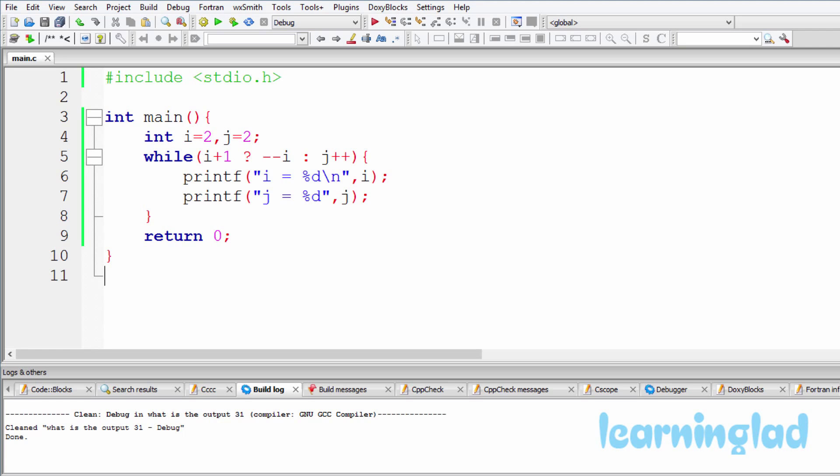Once you have an answer, just click on the play button. I'm gonna run the program and explain the output. So now I believe you have an answer for this program. I'm gonna build and run this.